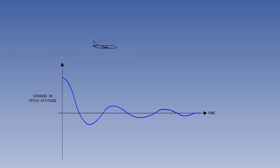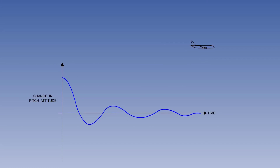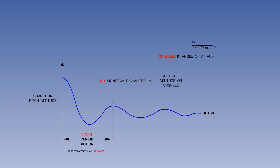Short period oscillation involves rapid and significant changes in angle of attack and load factor, so it can generate damaging flight loads to the aircraft structure. There is no significant change in altitude, attitude, or airspeed. The period of motion of one to two seconds is close to the normal pilot response lag time, meaning there is a possibility that an attempt by the pilot to forcibly dampen the oscillation may make it worse and produce instability.